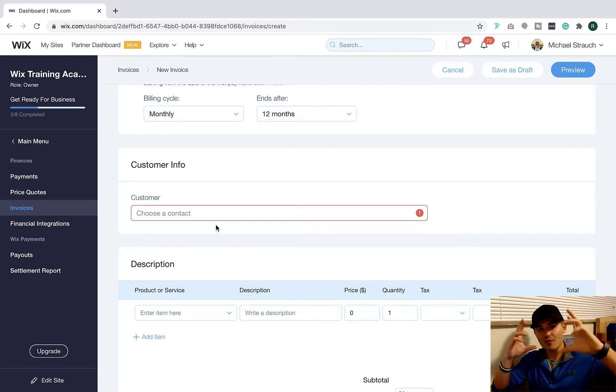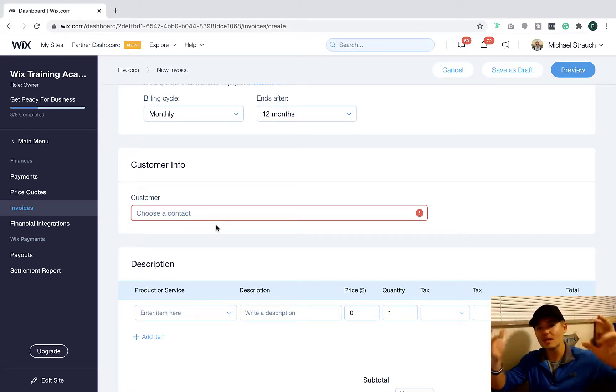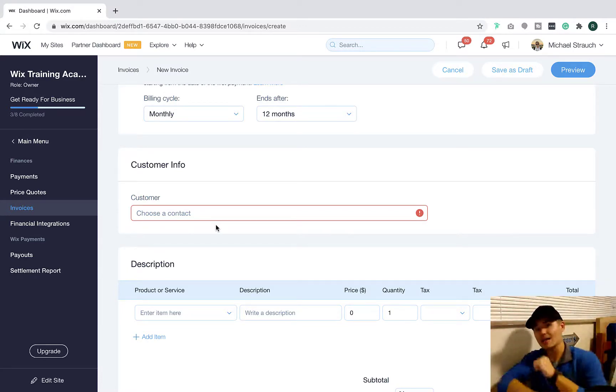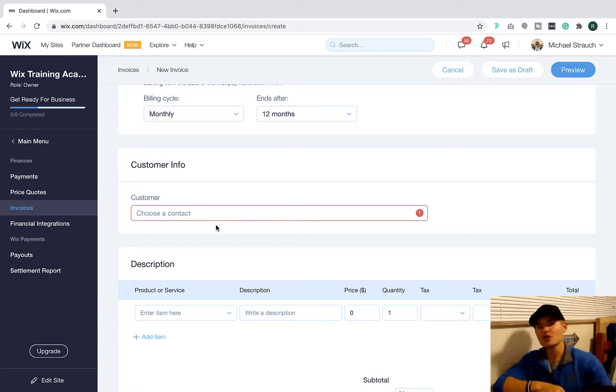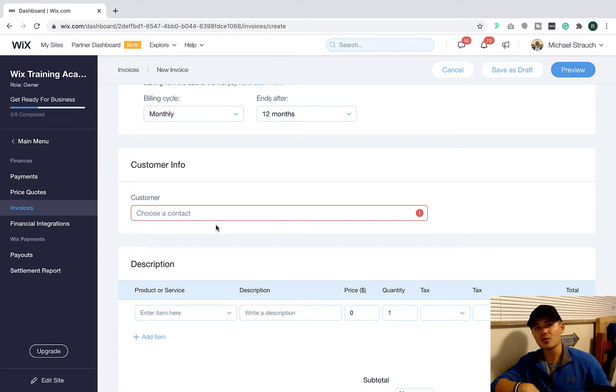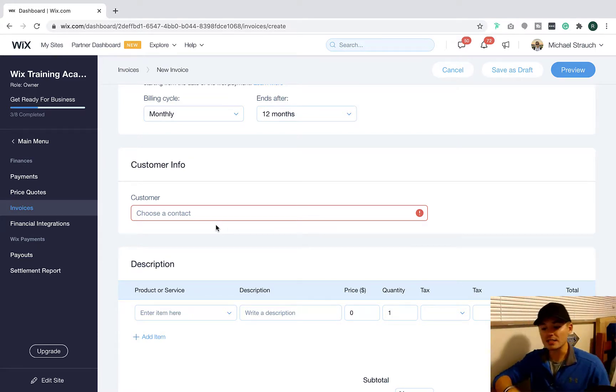Well, now you can see all of the notes, tags, payments, invoices associated with that client in your CRM. So you're able to track everything with a few clicks of a button, which is really nice.